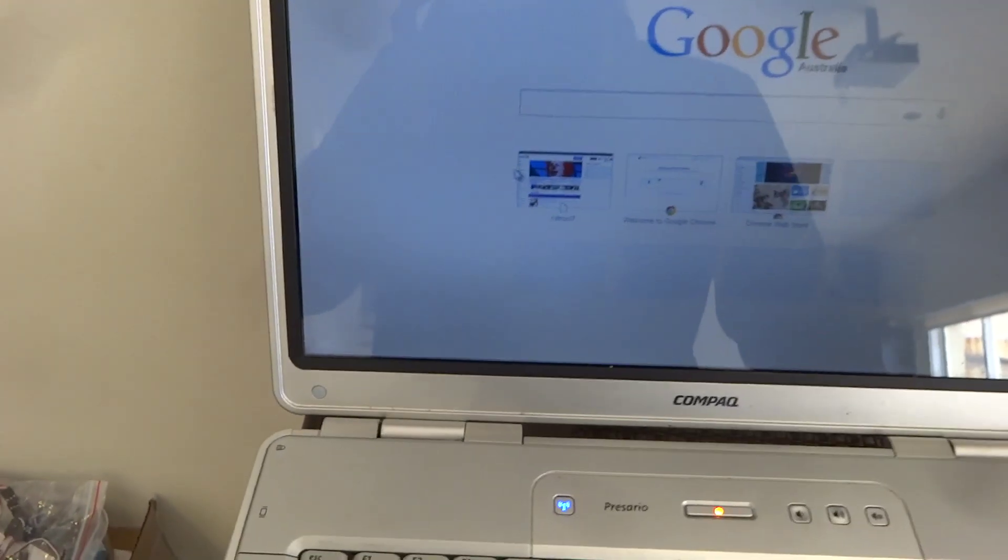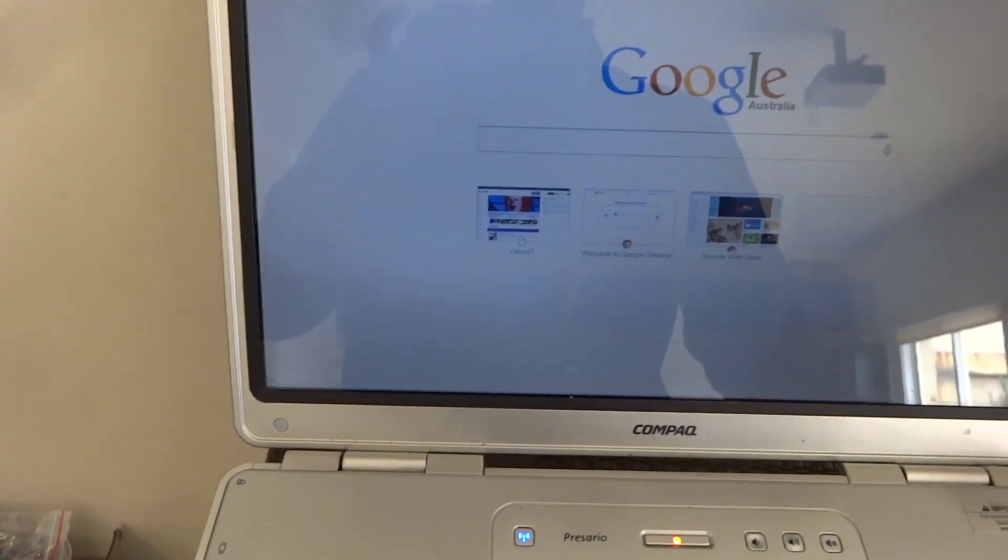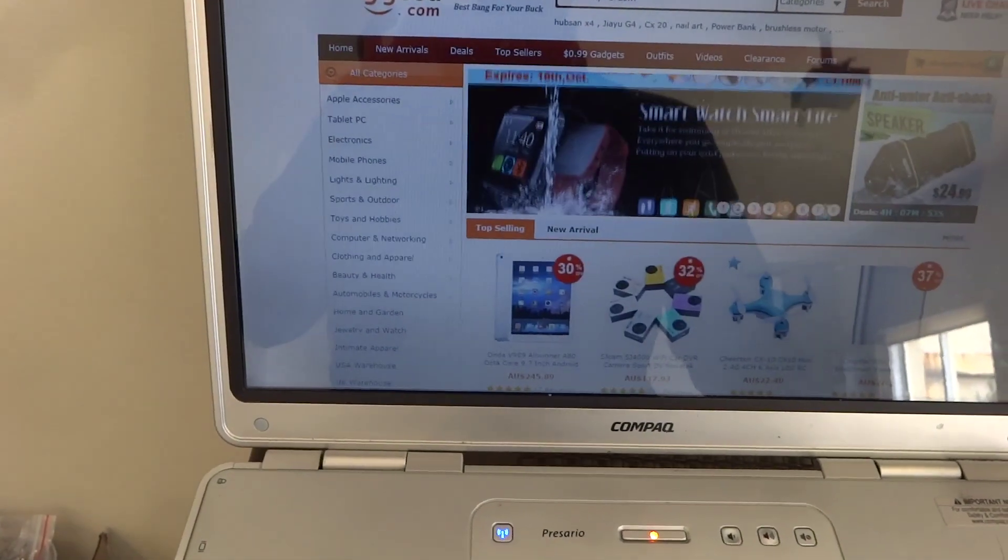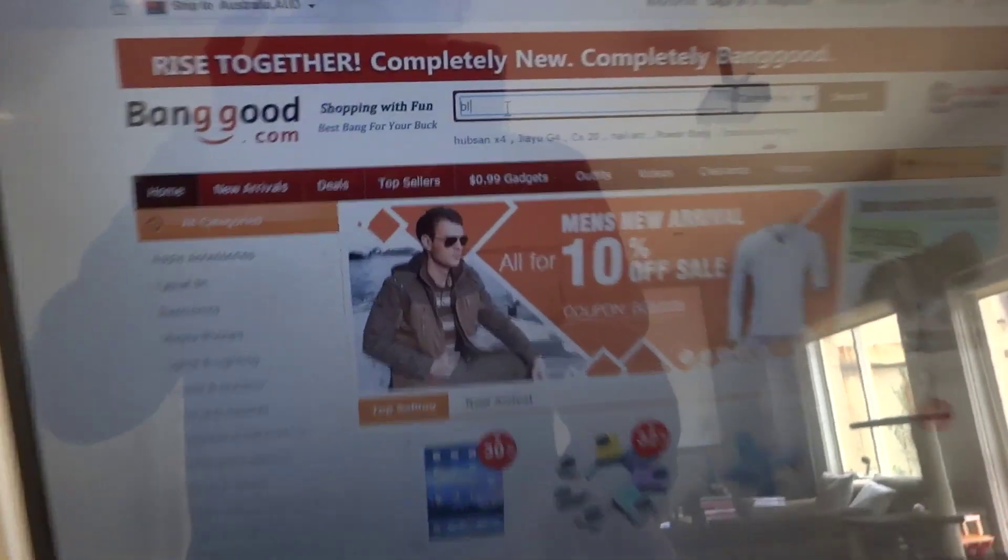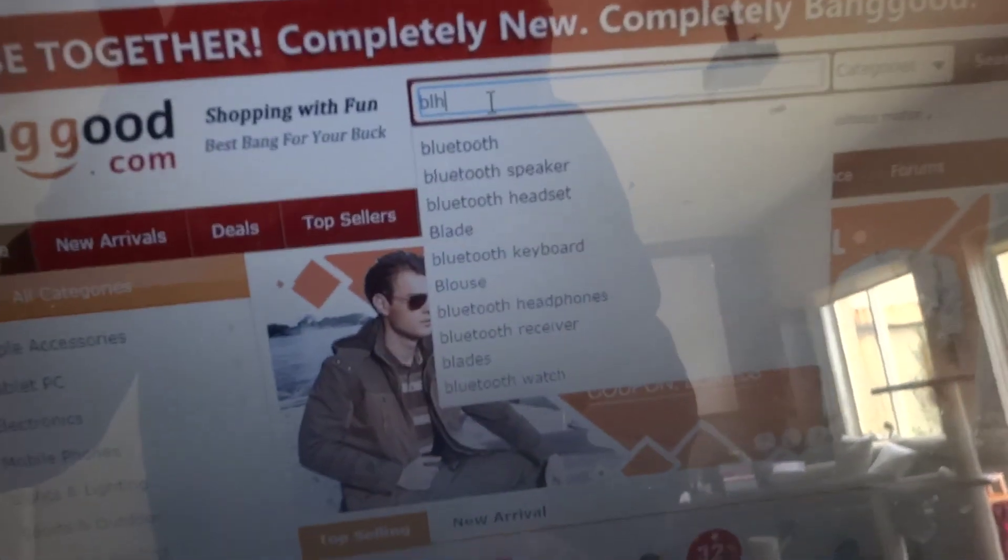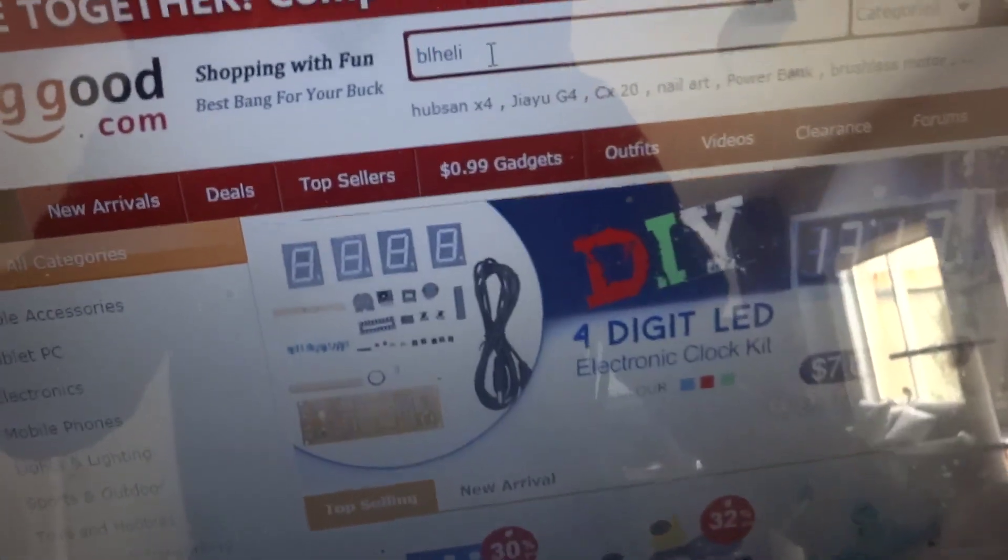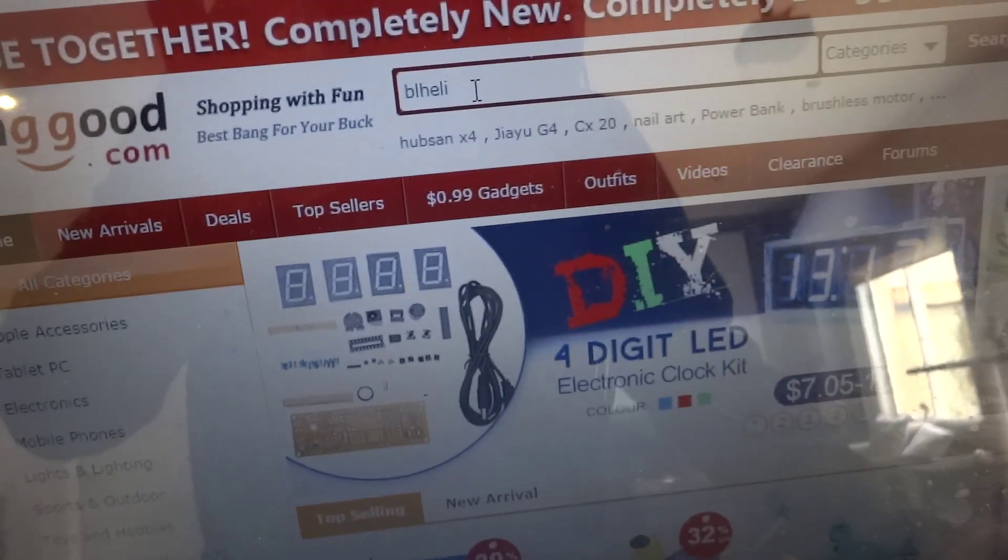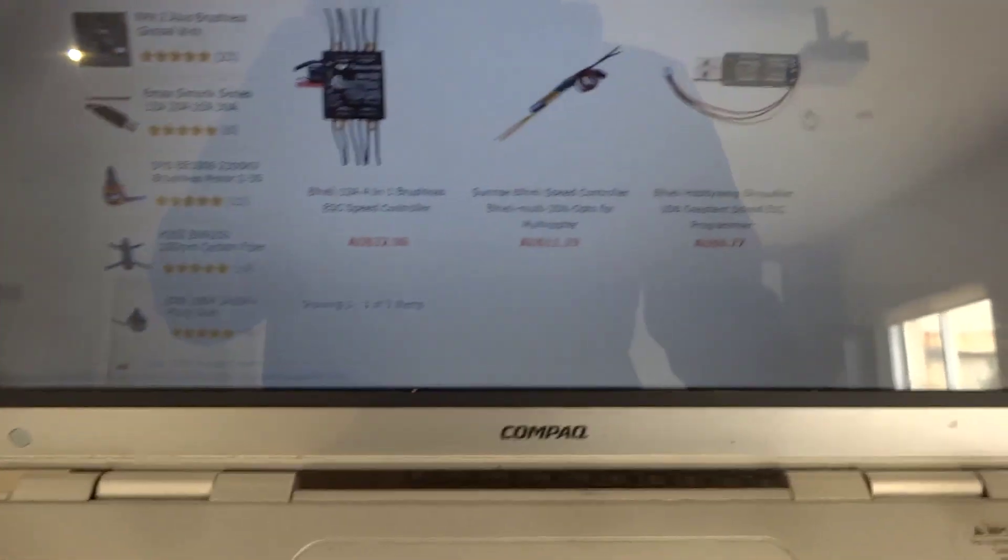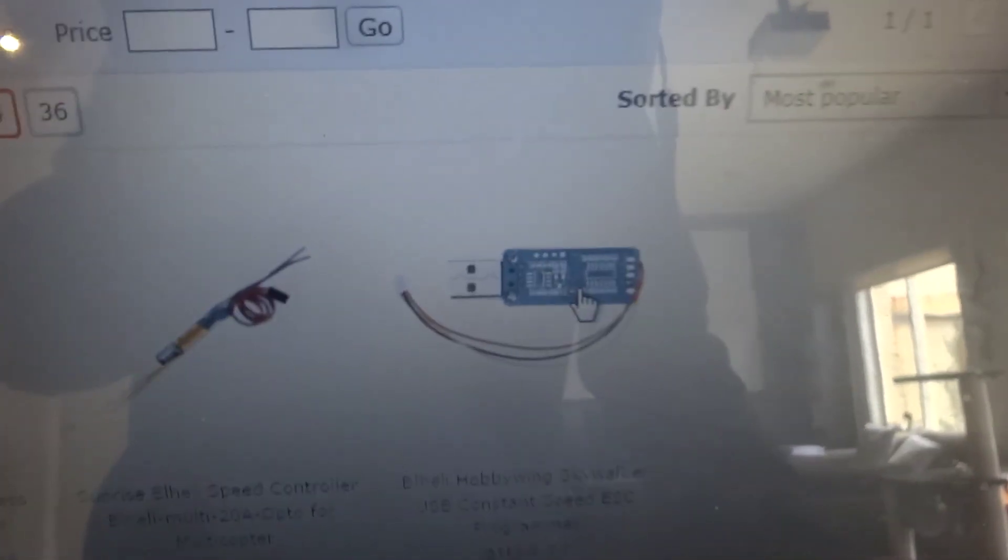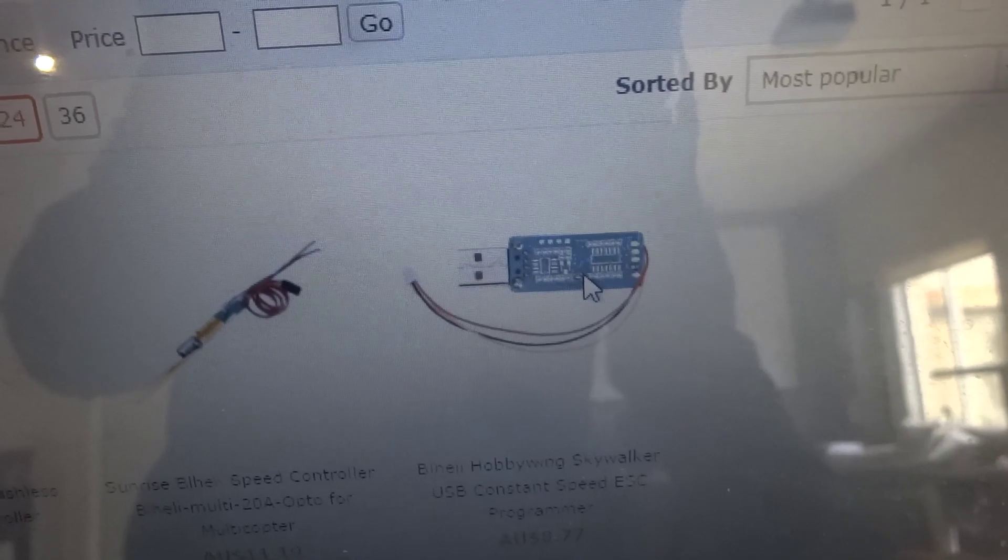So the first thing you need to do is obviously go to Banggood and type in BL-Heli, and it will come up with the little flashing tool here.